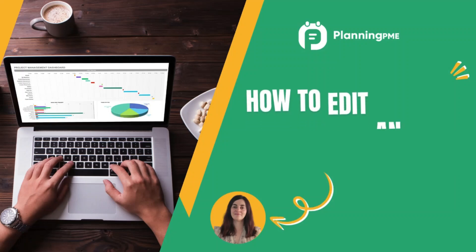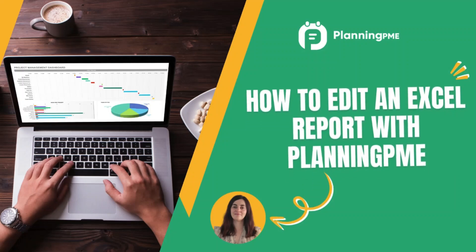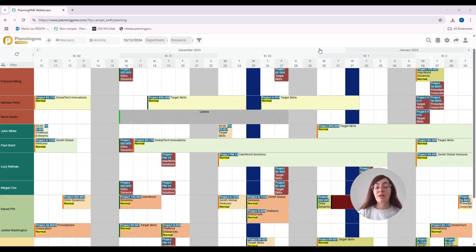Hello everybody! Welcome to Planning PME Web Access. Today I will show you how to export or edit an Excel sheet on Planning PME Web Access. Let's get started.